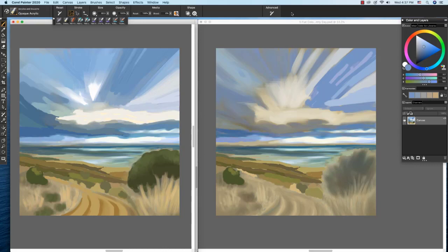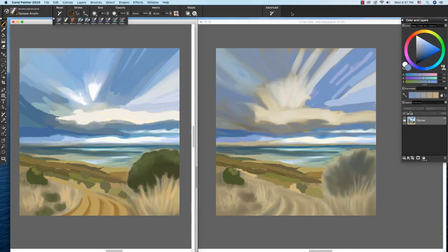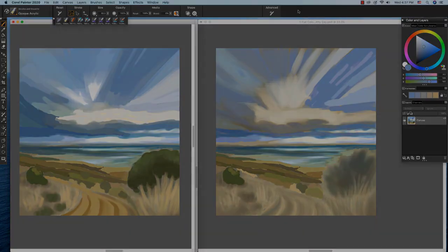In this video, we touched on sketching, values, and composition. We used the worn square pastel brush and the opaque acrylic brush to build the underpainting. We mixed color by eye, and we also used the harmonies. In the next video, we'll build on the underpainting to complete the piece. Happy painting!